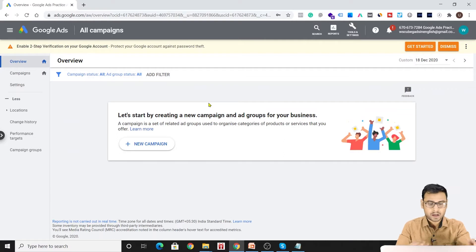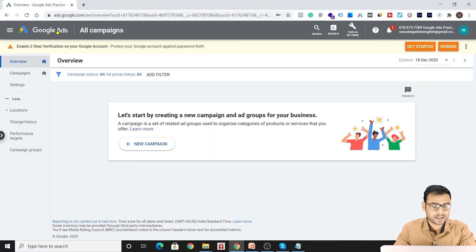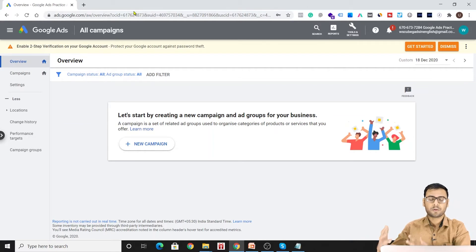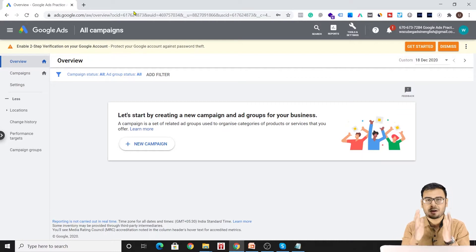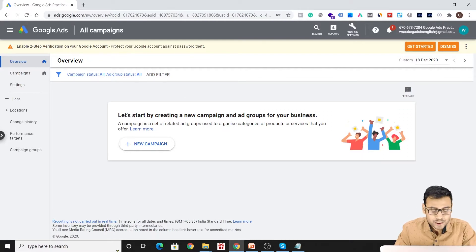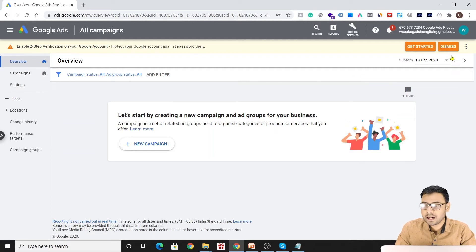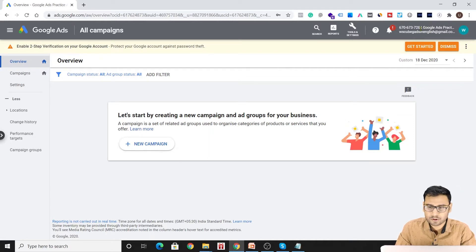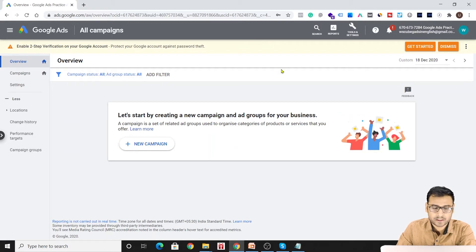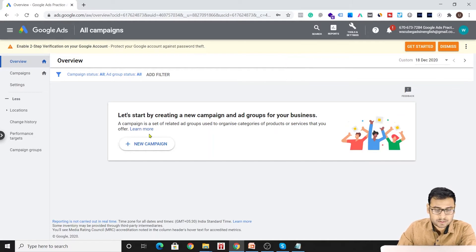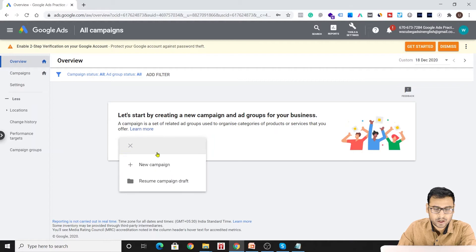Everything starts with the campaign in Google Ads — whether you are running a search campaign, display campaign, app install campaign, video campaign, or shopping campaign. Everything starts with the campaign after the creation of your Google Ads account. Here, once we are inside our Google Ads account as you can see on my laptop screen, this is the account we created in the first or second video for the purpose of this course.